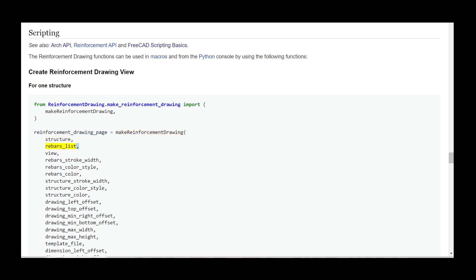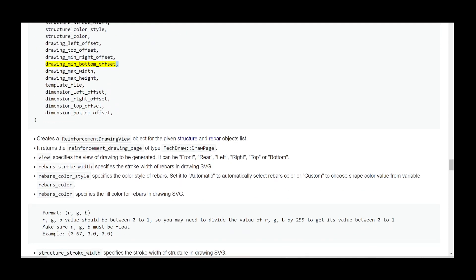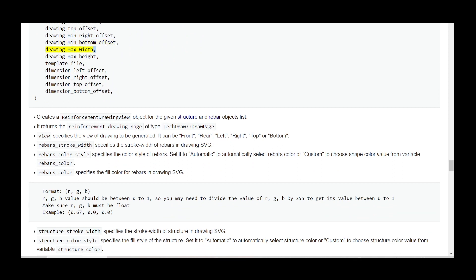structure, rebars_list, view, rebars_stroke_width, rebars_color_style, rebars_color, structure_stroke_width, structure_color_style, structure_color, drawing_left_offset, ... ) — creates and returns a reinforcement drawing page object for the given structure and rebar objects list. It returns the reinforcement_drawing_page of type TechDraw::DrawPage.